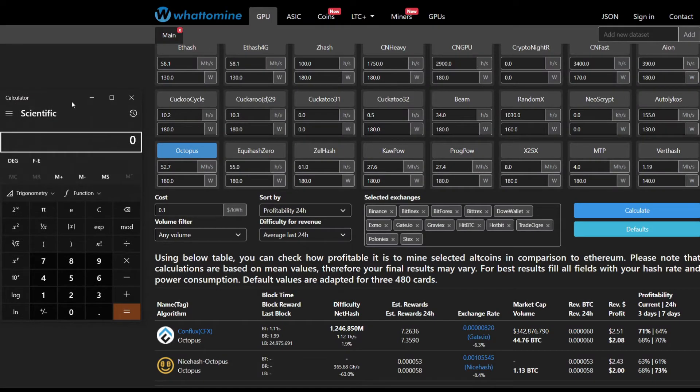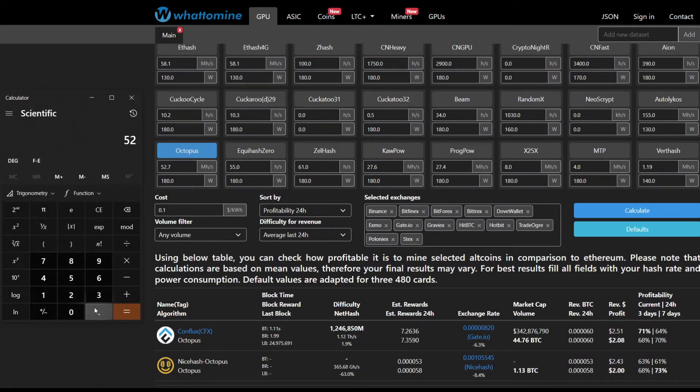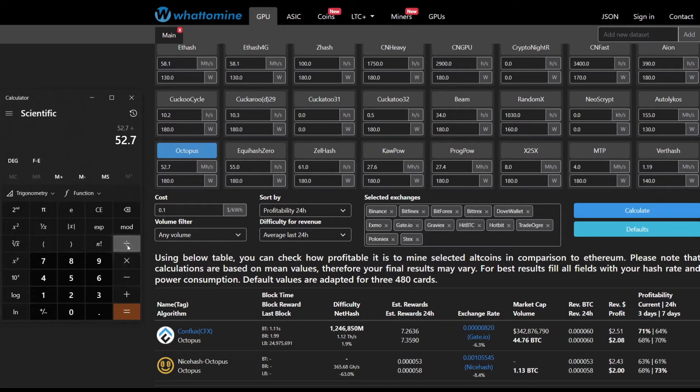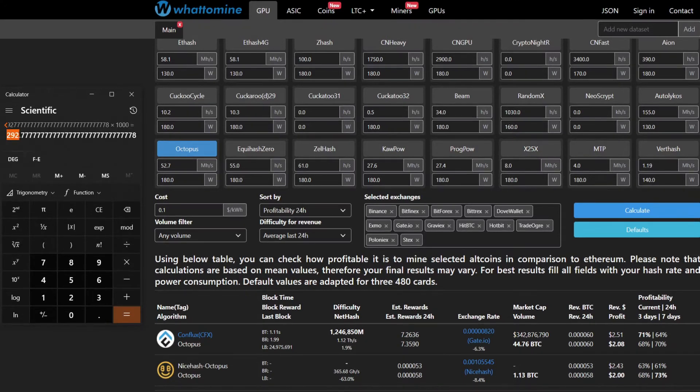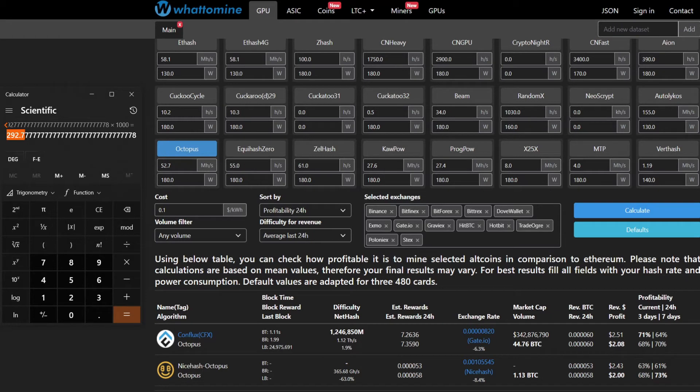If we go back to WhatToMine and do 52.7 divided by 180 watts times 1000, you get 292.7 kilohash per watt. You can see the efficiency is fairly good for these values.